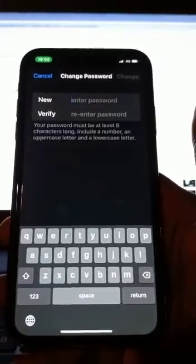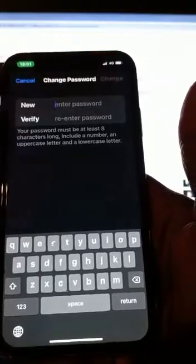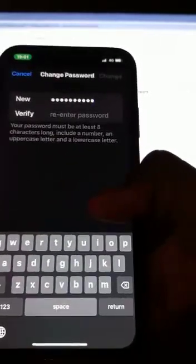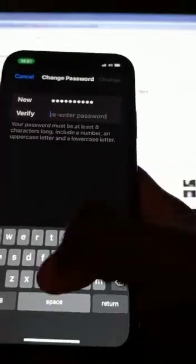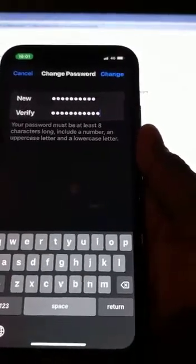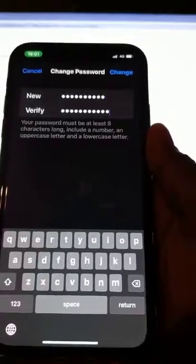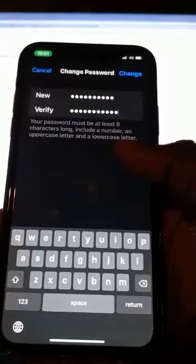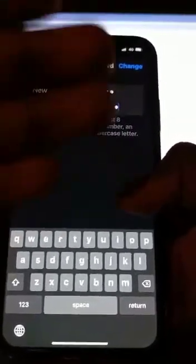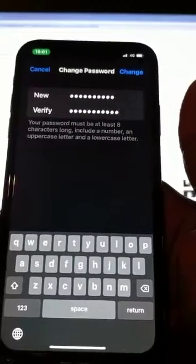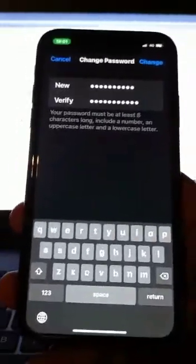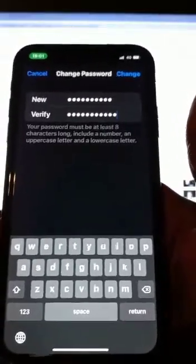Once you type that passcode, you will see where it says New Password. You have to create a new password — type a new password that you can remember. It also says Verify — re-enter your password. Your password must be at least eight characters long, include a number, an uppercase letter, and a lowercase letter. So when typing your new password, make sure you use capital letters, small letters, numbers, and also symbols like the at sign, percent, comma, full stop, slash, or any sign you can remember.